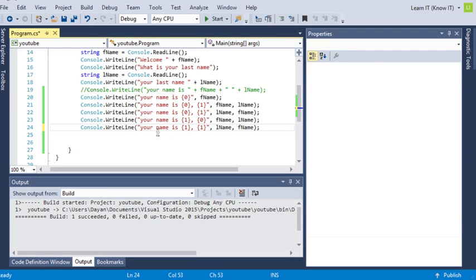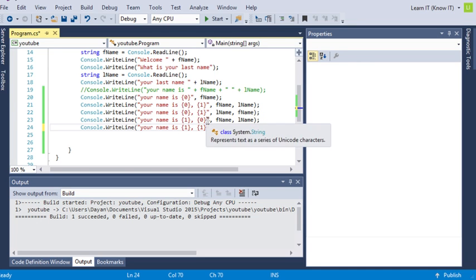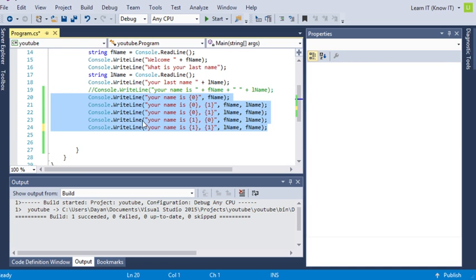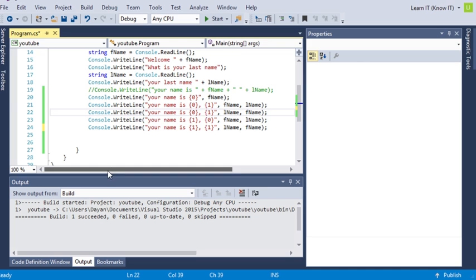Welcome back to our fifth C-sharp tutorial. Now what we're going to do here is we're just going to deal with these last five lines and we're going to cover a bit more in detail what a placeholder is and how it's used.